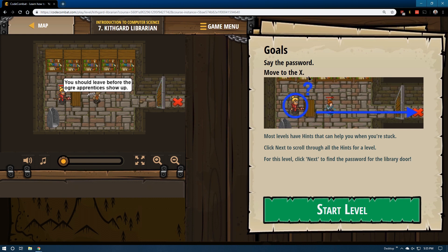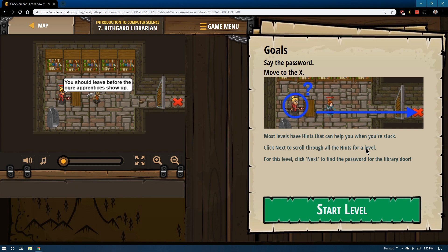Goals: Say the password. Move to the X. Most levels have hints that can help you when you're stuck. Click next to scroll through all the hints for the level. For this level, click next to find the password for the library door.